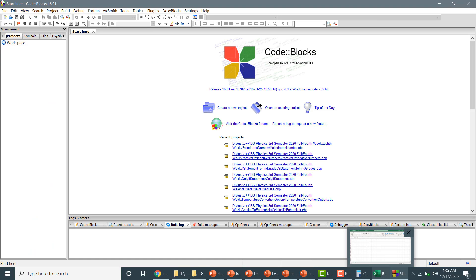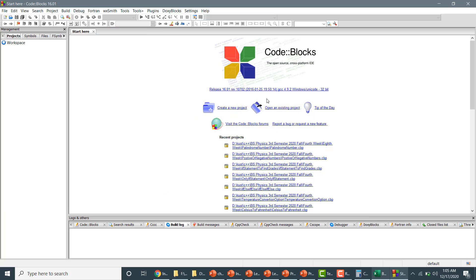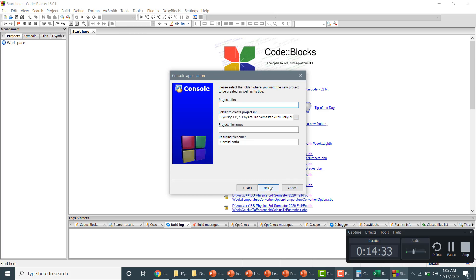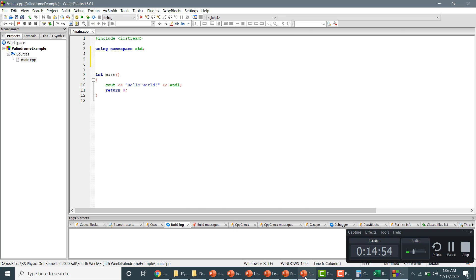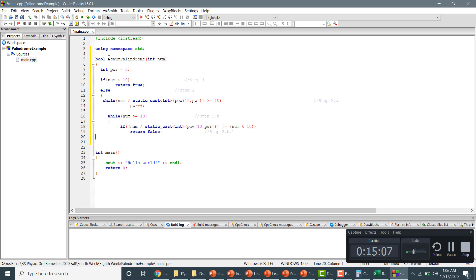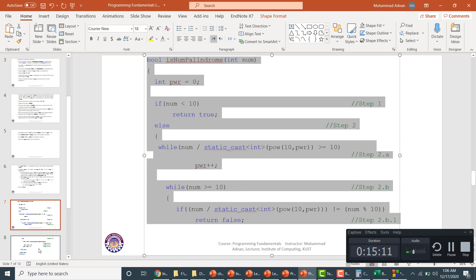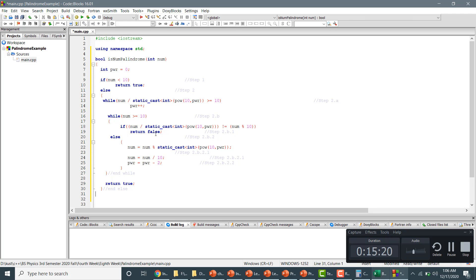Now we will implement this in Code::Blocks. Go to create project, console application, click next, confirm the directory, name it 'palindrome example', and paste our code. Let me go back to the main slide to copy the code and paste the else part.